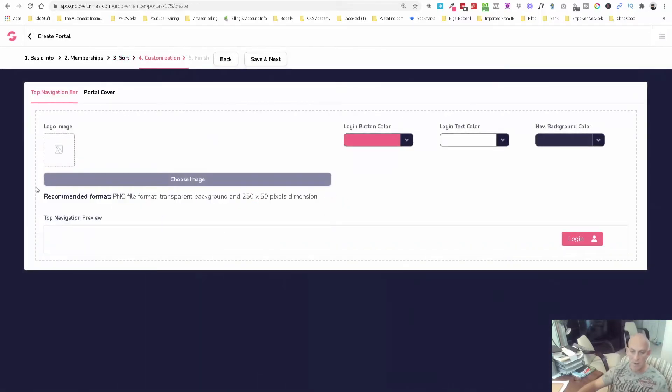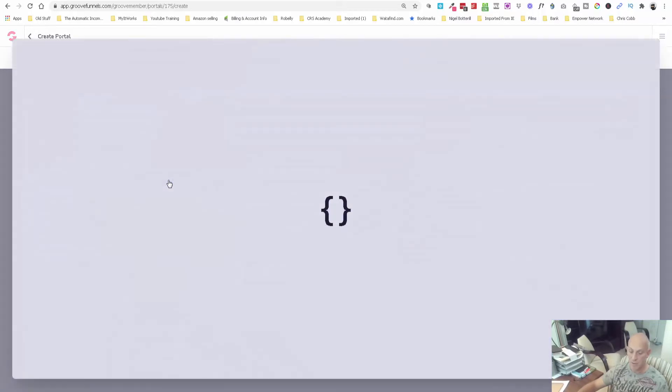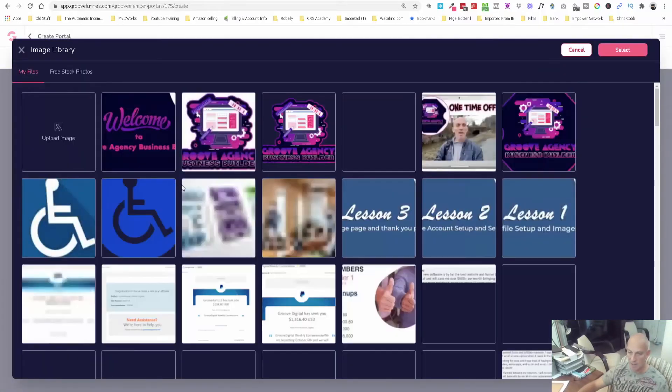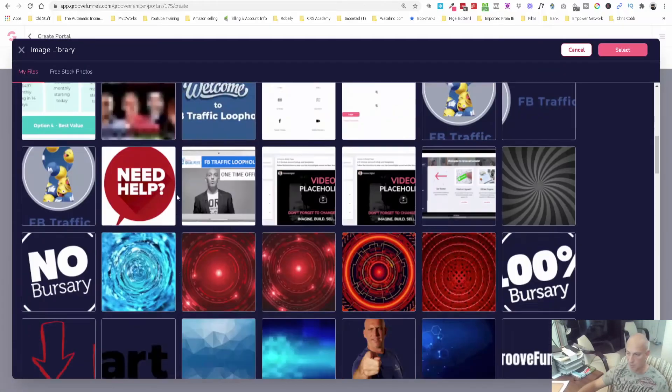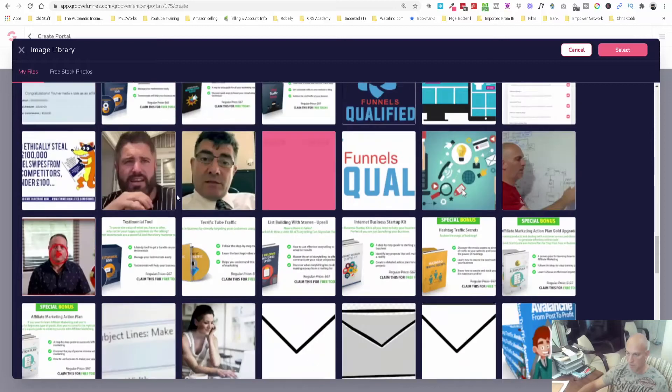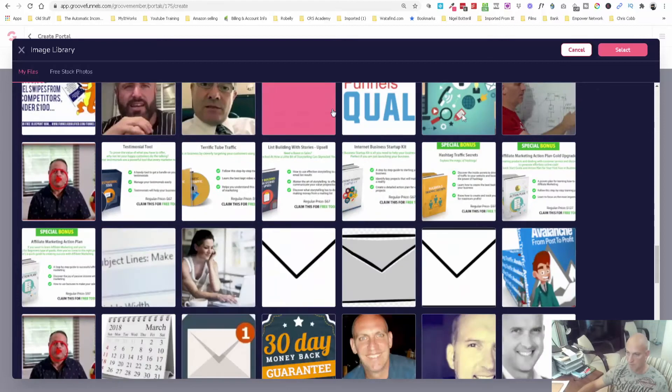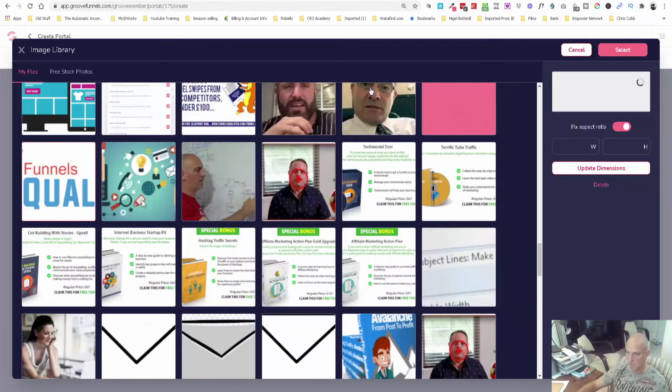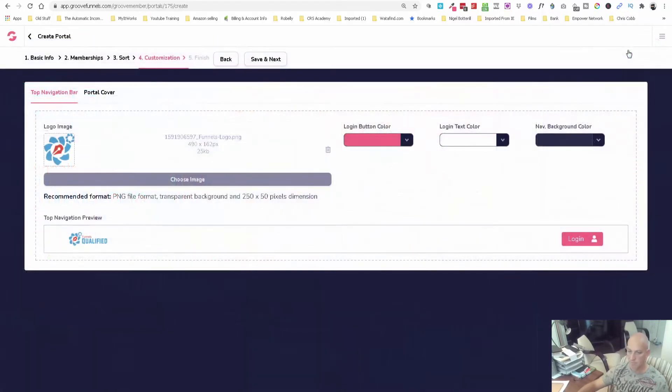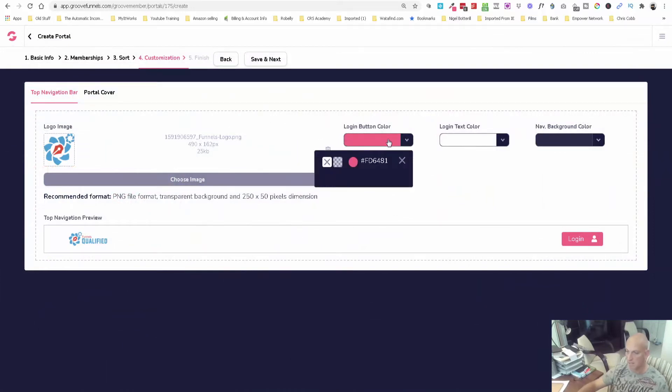Now here you can add your logo image. This is the navigation preview, so let's just grab my Funnels Qualified logo. So now you can see your navigation. You can change the button colors, etc. I kind of like the pink because it fits with what I do.